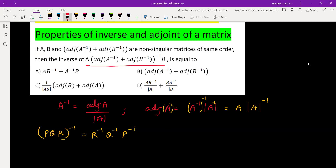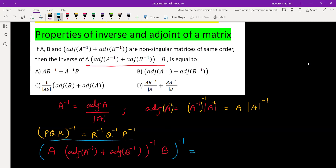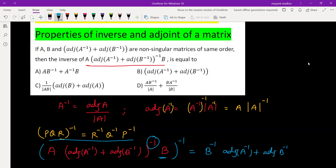We need to take the inverse of: A times (adjoint A inverse plus adjoint B inverse), this summation whole inverse, times B — and then take the inverse of this complete expression. Using the reverse-order property, we write B inverse, then inverse of (adjoint A inverse plus adjoint B inverse), then A inverse.